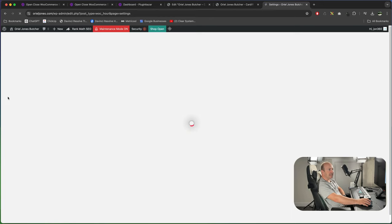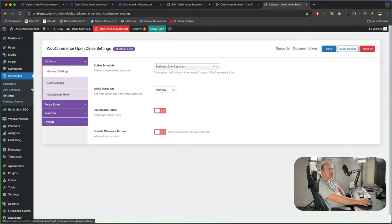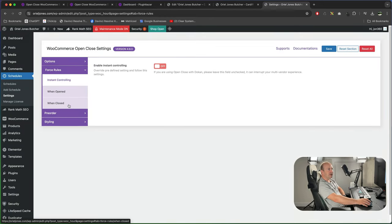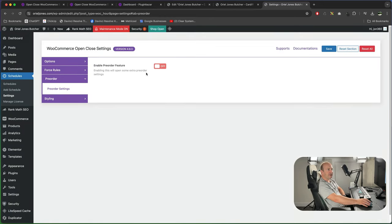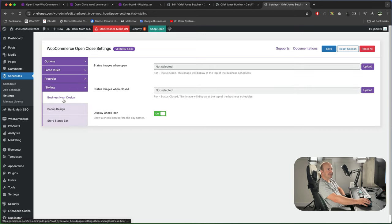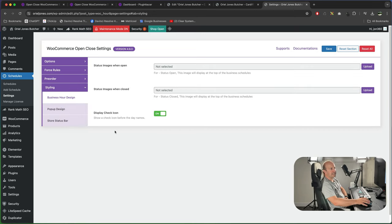So we're going to settings now we should see everything is operational so all the force rules we can do that or the pre-ordering styling so we now got full functionality with the pro version.